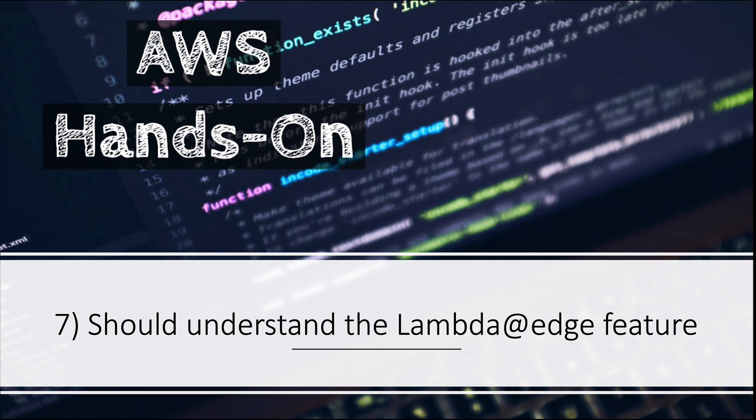Number seven: understanding Lambda at Edge. You should know what you can do with Lambda at Edge and what all things you can achieve with running a Lambda function at the edge location. This is also very important. When I gave the exam, I think there were like three questions directly from Lambda at Edge, so probably a good idea to go over Lambda at Edge.